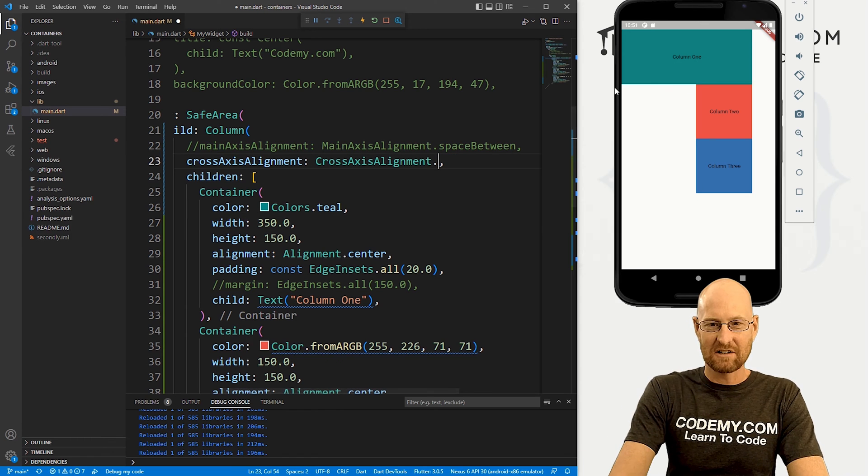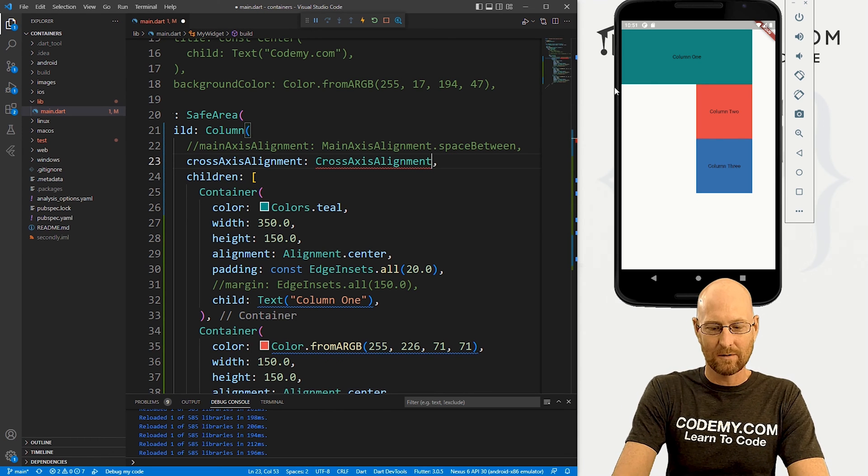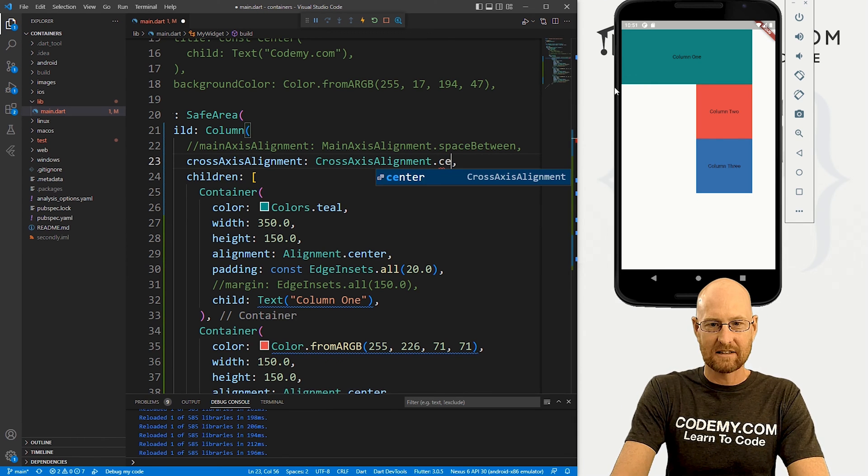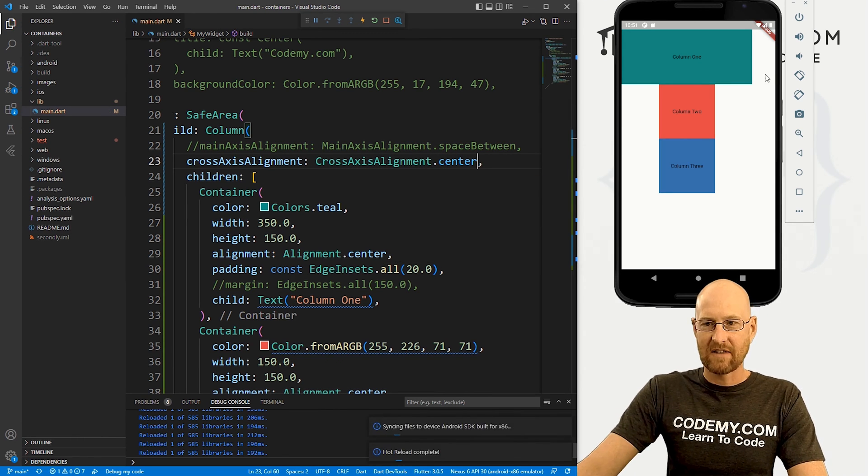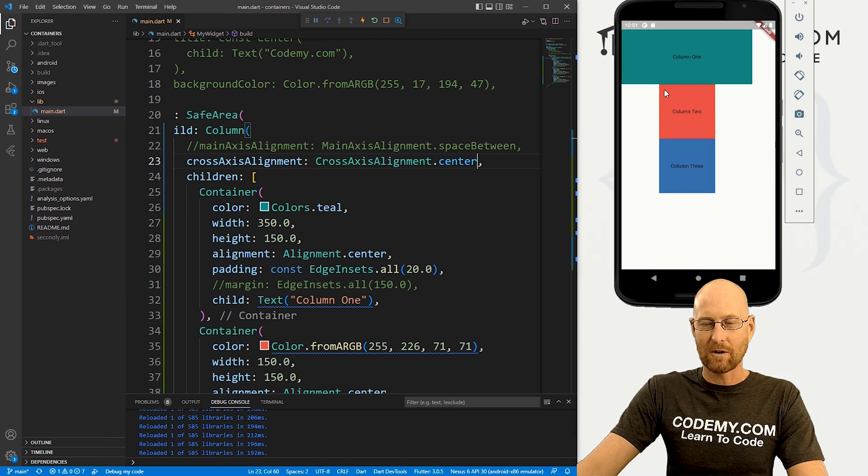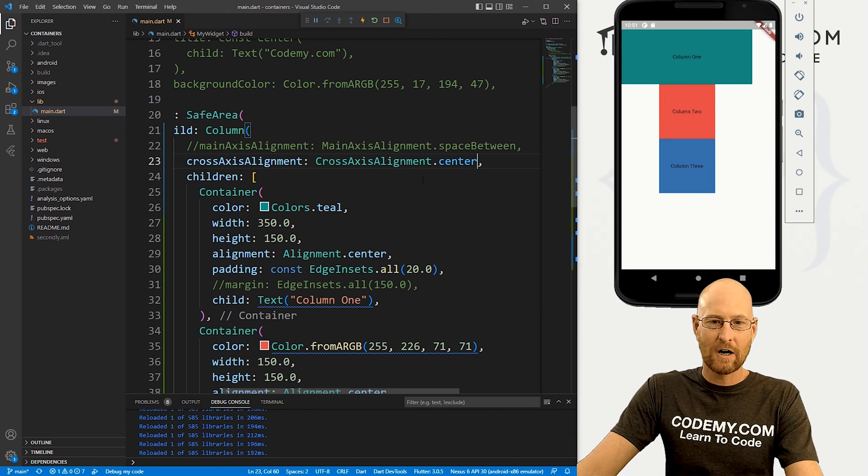So we can change this to, let's say, center. Save that. Boom. Now they're all center. Very interesting.